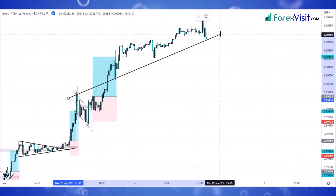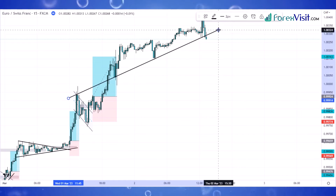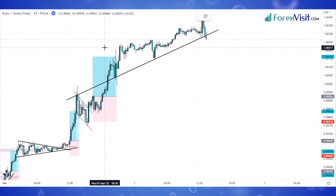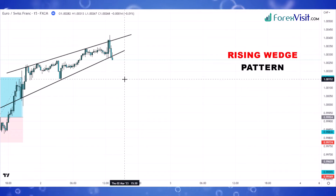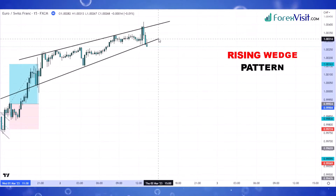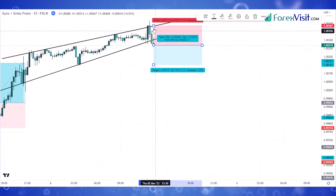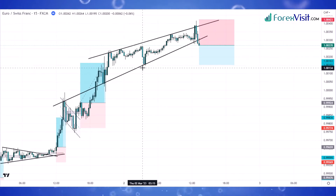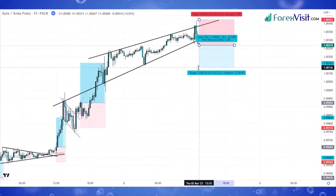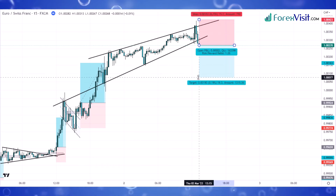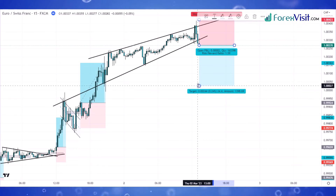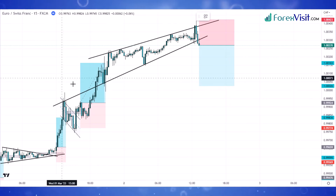Now it's time to draw a trendline channel to understand the market's next movements. This trendline channel is known as the rising wedge pattern. As you can see, the candle breaks the trendline in the downward direction and a long bearish candle forms. Here we place a sell trade, but before placing it we need to draw a support zone area — this support zone will be our target profit.